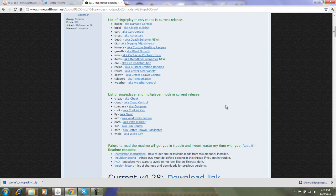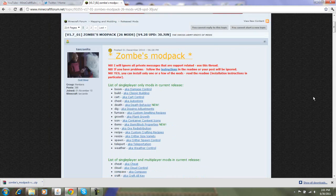Hey guys, Minecraft Girls Lovin' here. Today I'm going to show you how to download the Zombie Mod Pack.